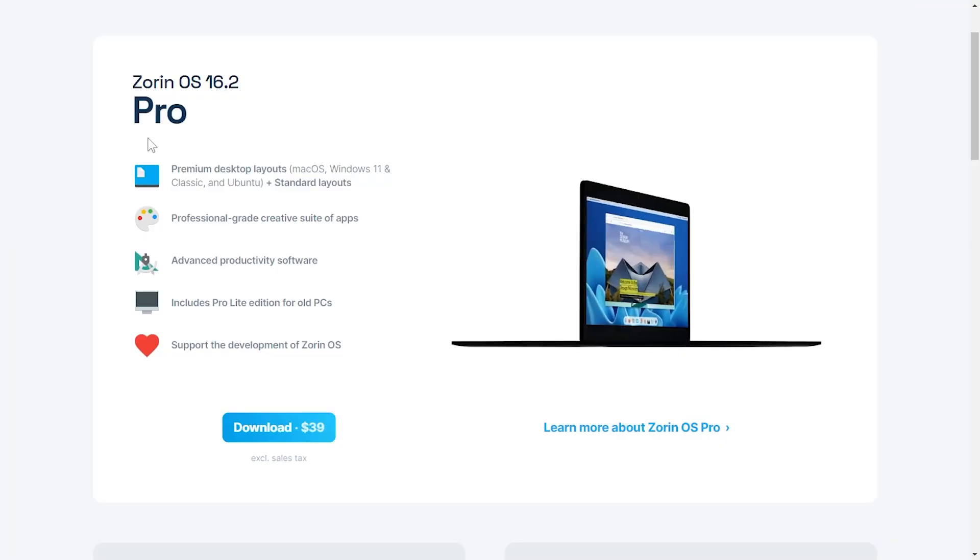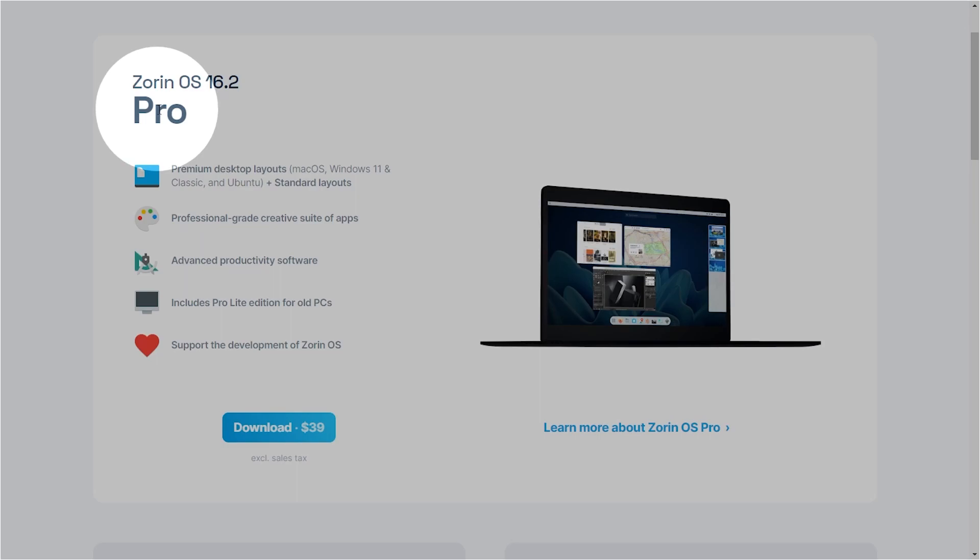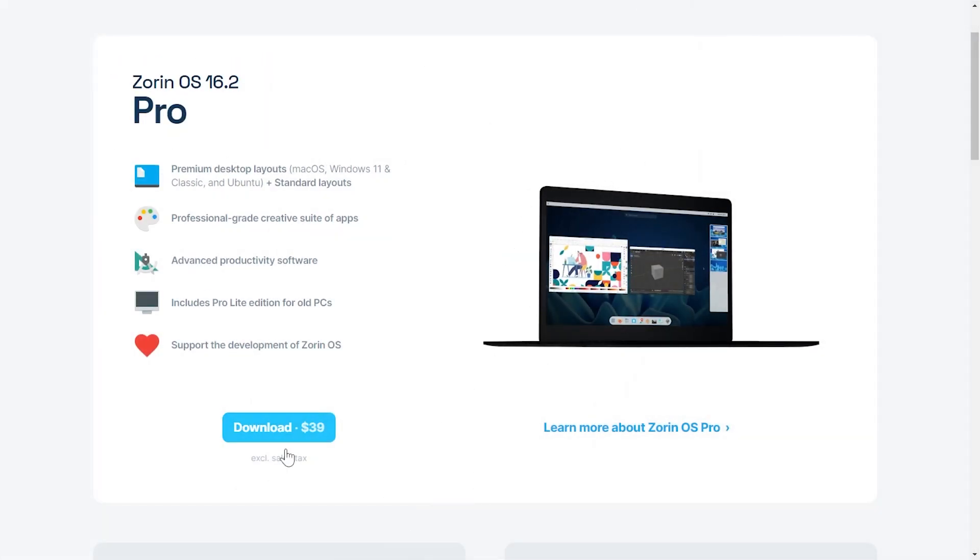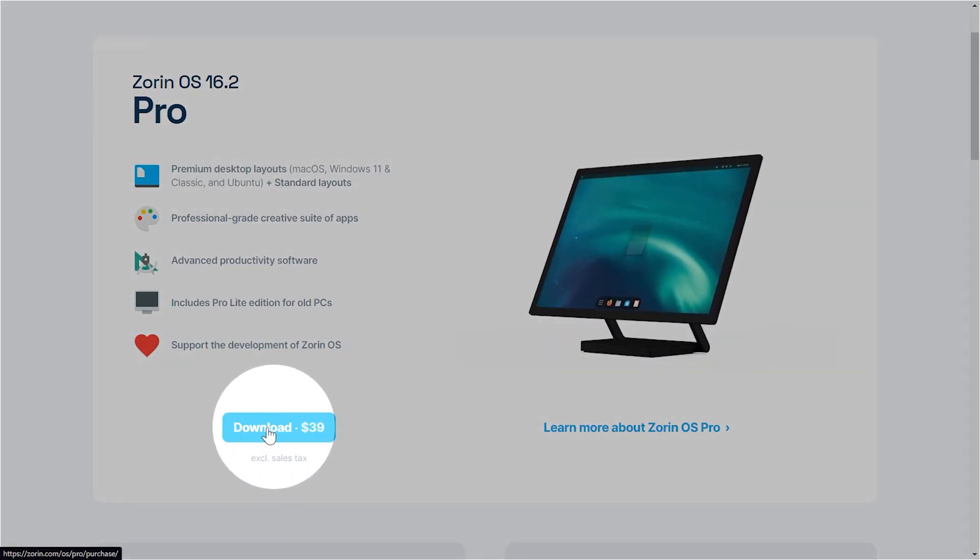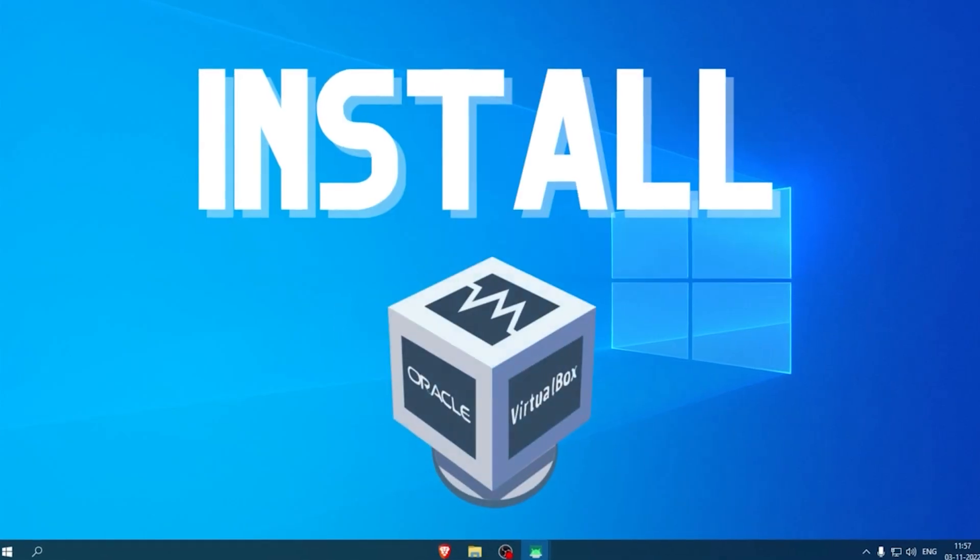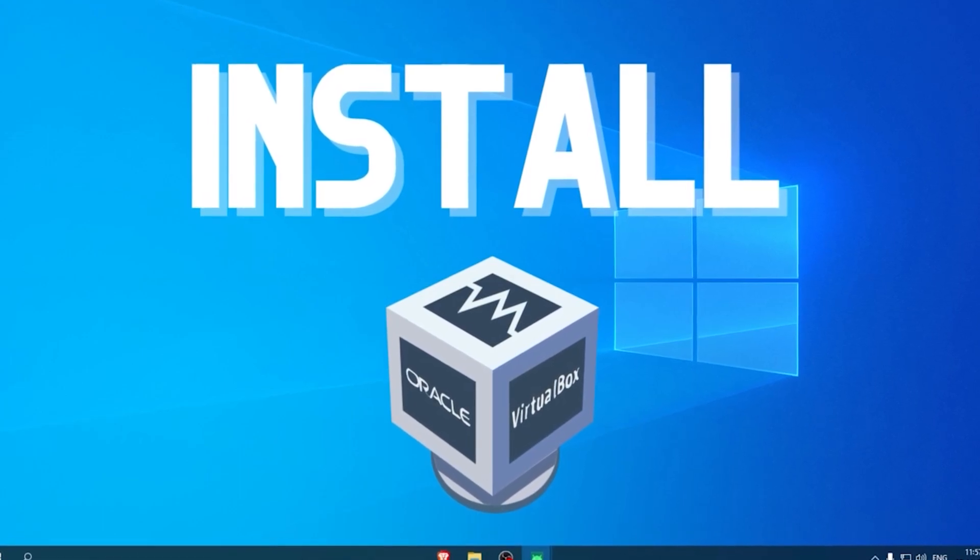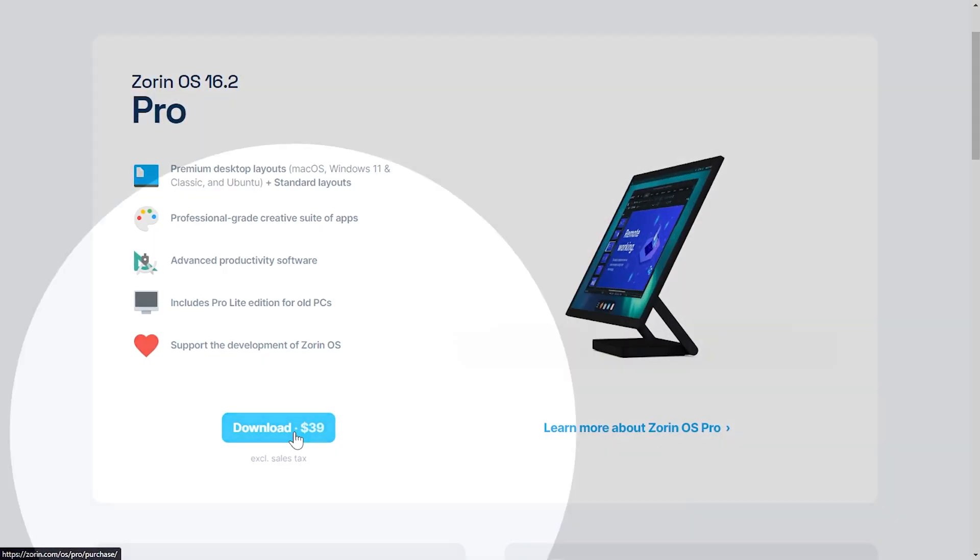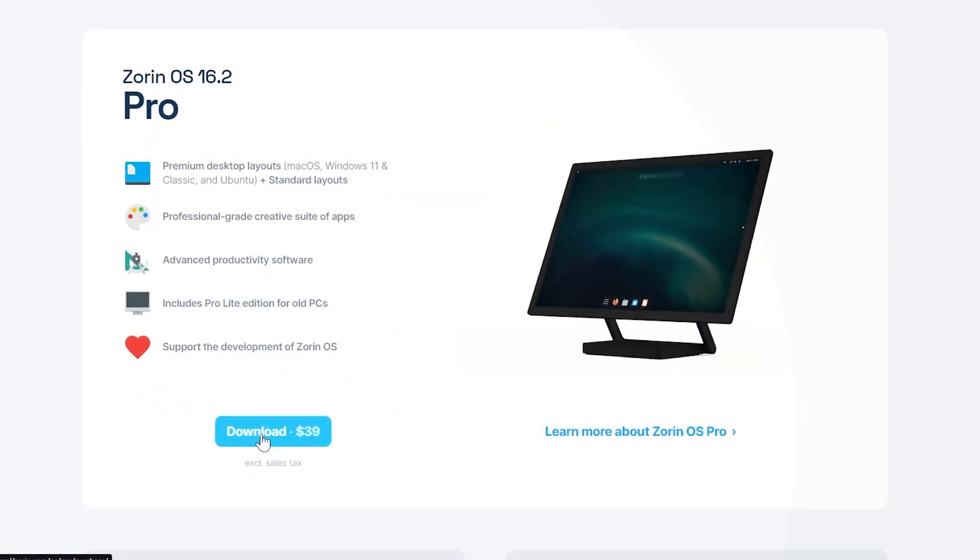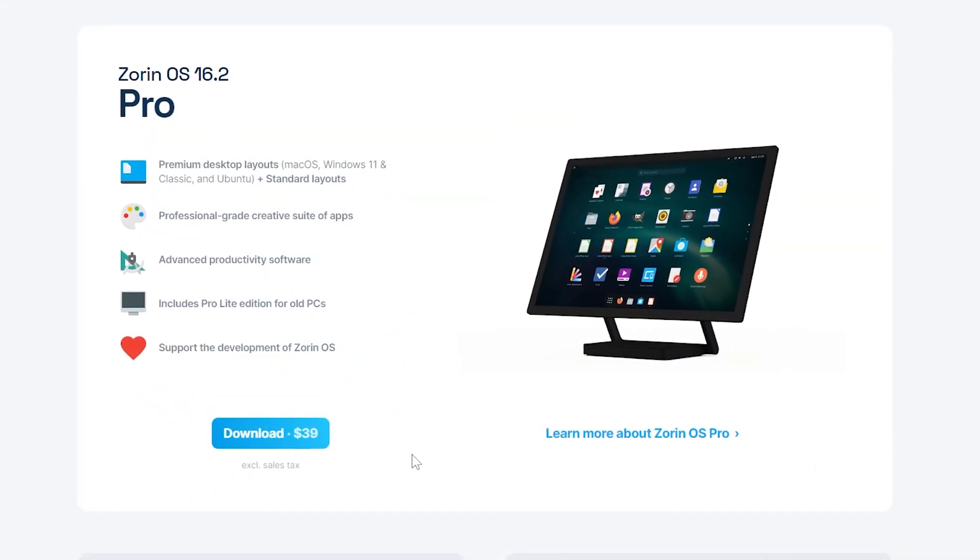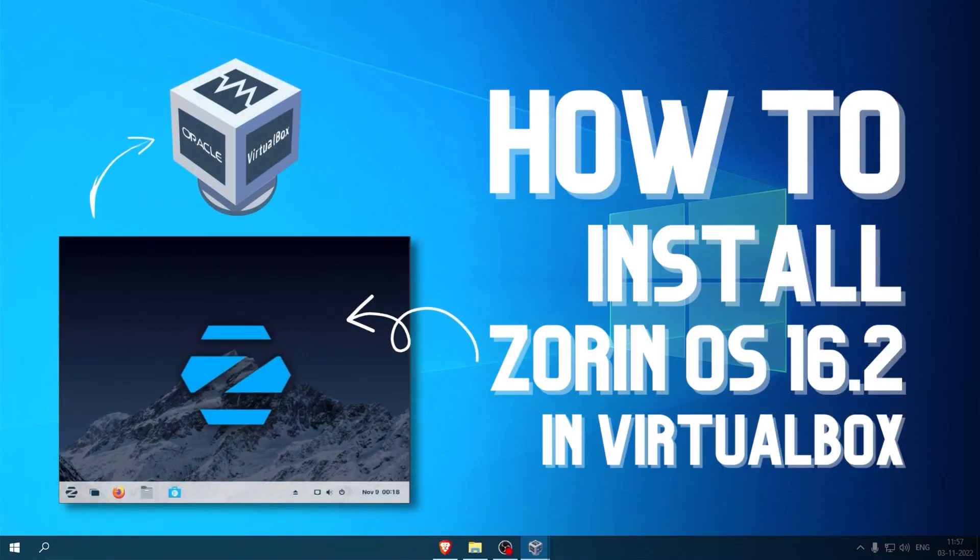But yes, it does have a pro version which has a light UI, some creative suite apps and advanced productivity software. If you are going to install Zorin OS in VirtualBox, then I recommend that you install the free version. Otherwise you can download the pro version which will also help in the development of Zorin OS. So let's start with the tutorial.